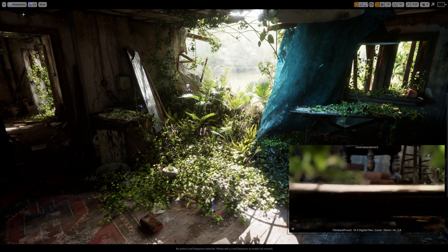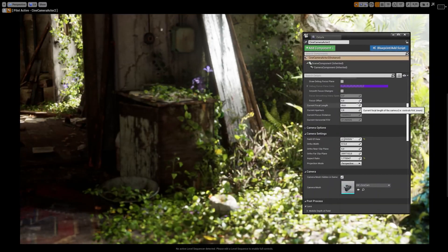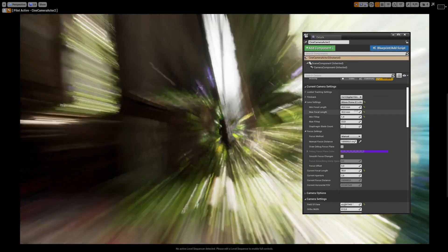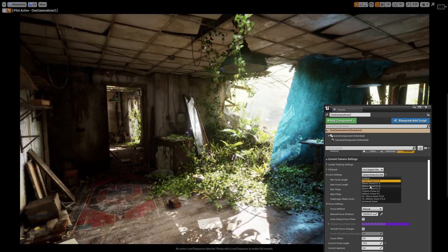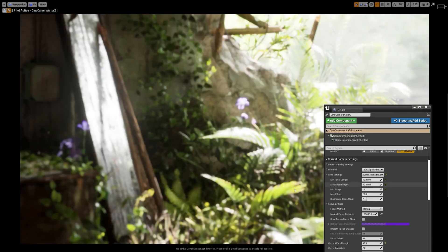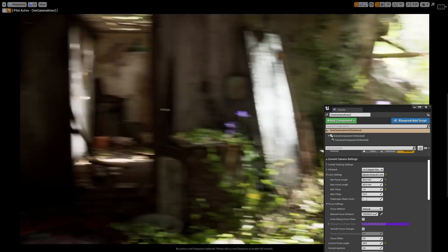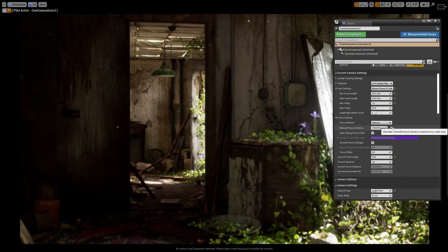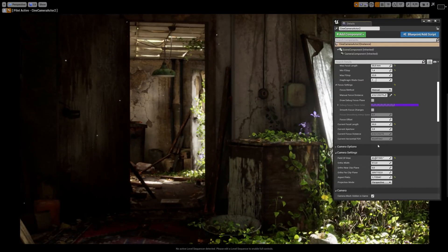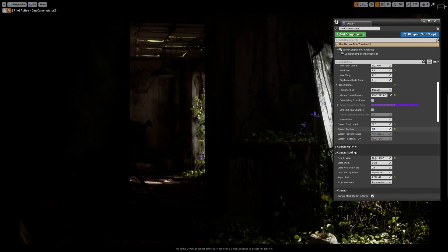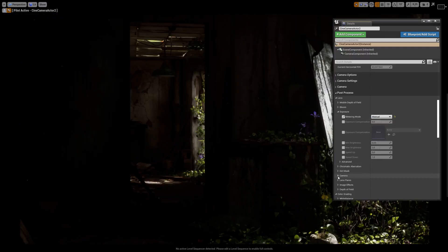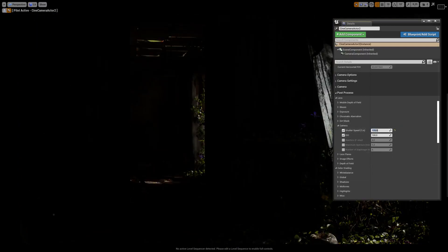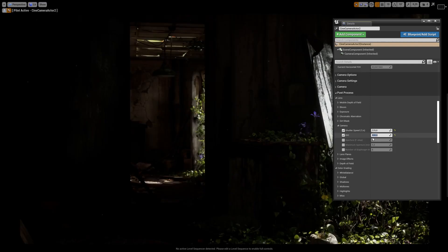Once the lighting is kind of where I want it to be, I start working with a camera. I always use the cine camera because then I can simulate different lenses, and when I take photos in real life I always shoot with a fixed lens of 35, 30, or maybe 50 millimeter, and I tend to use the same kind of lenses in Unreal as well. Being able to use the cameras in Unreal in the same way as you would use a camera in real life is a really valuable tool — it enables you to become a digital cinematographer of your own world.